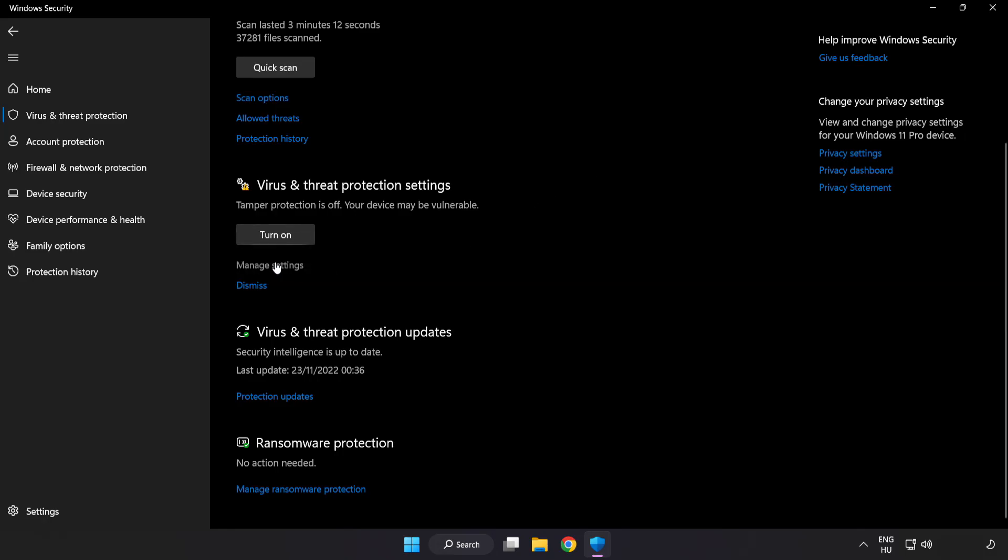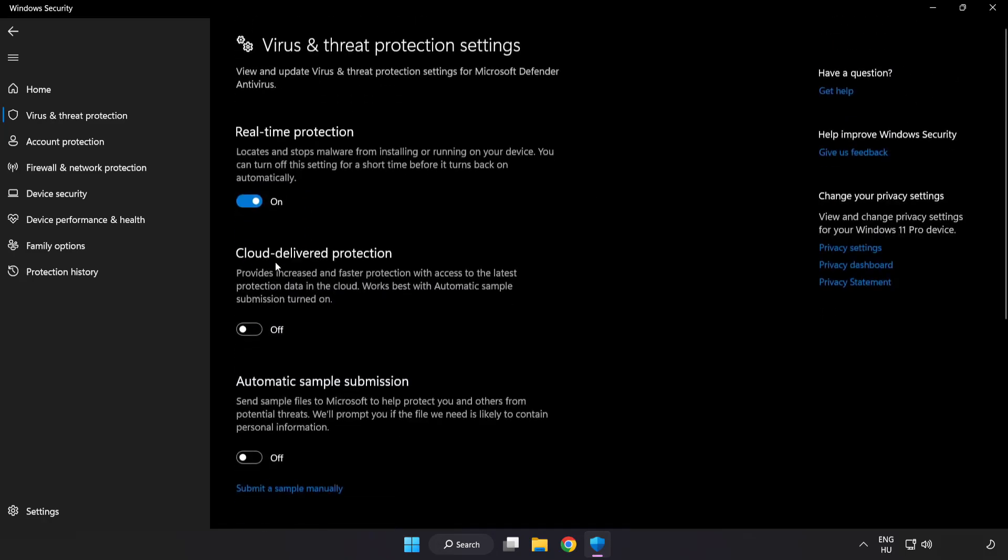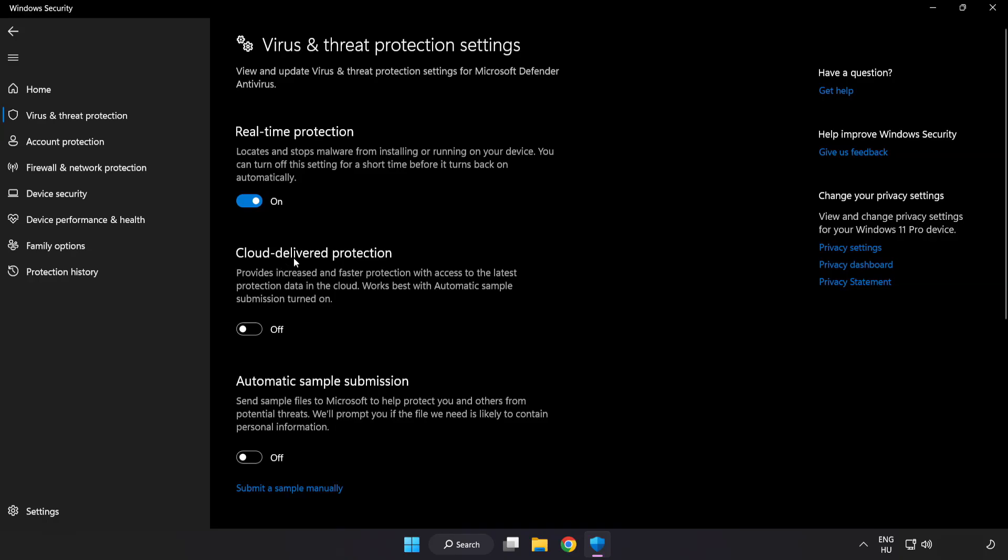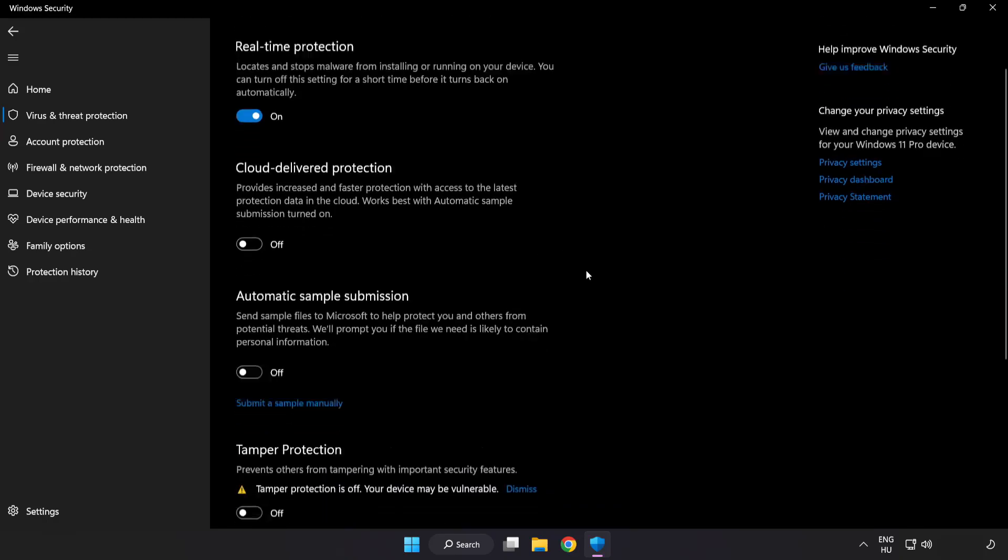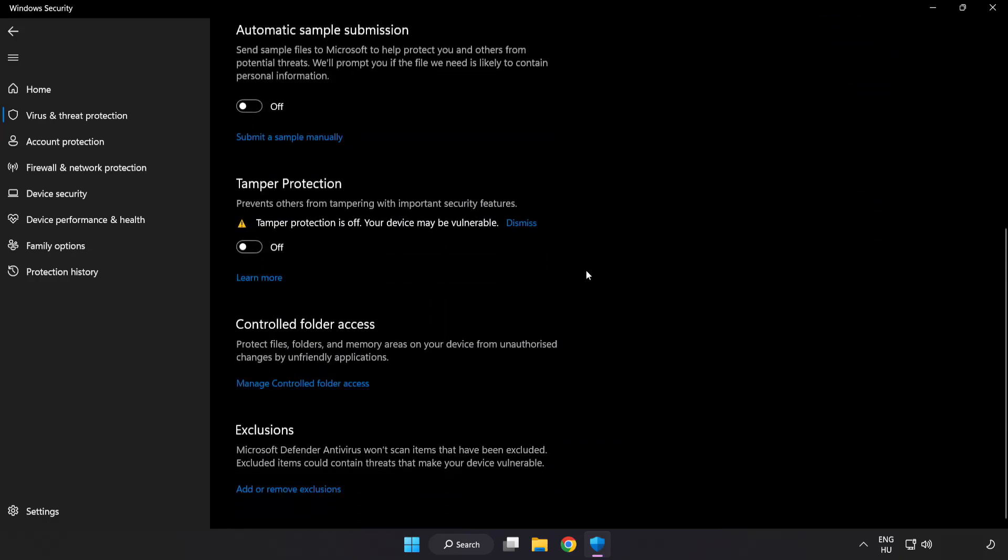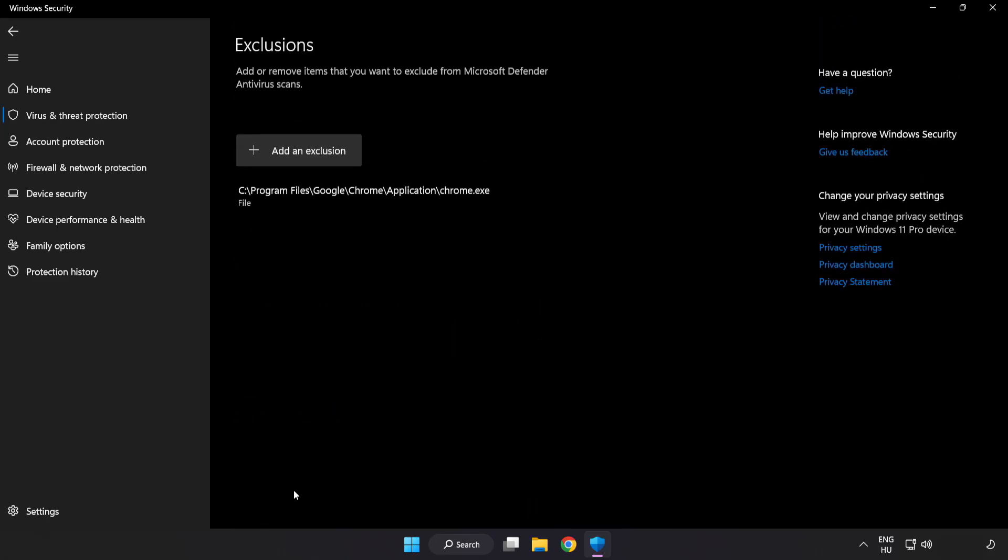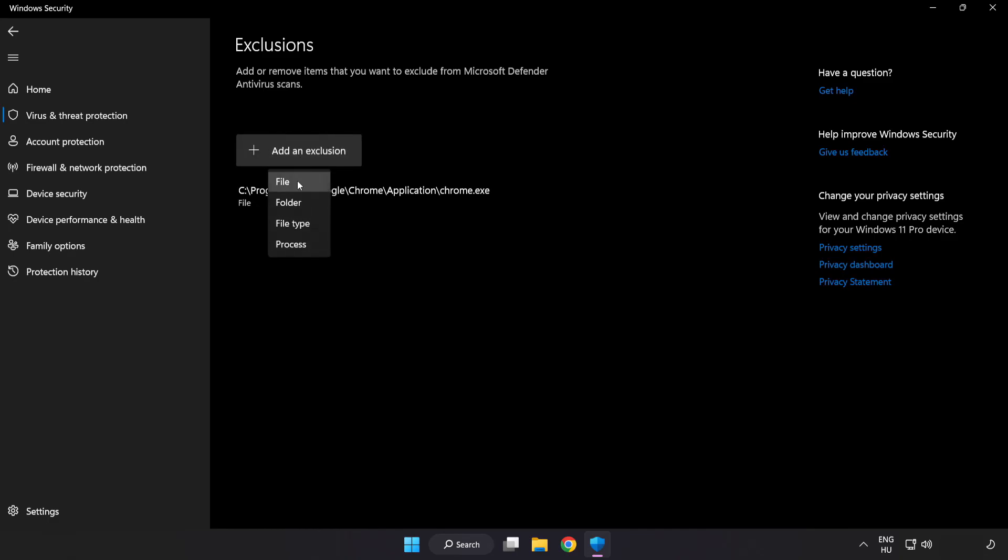Scroll down. Click manage settings. Scroll down. Click add or remove exclusions. Add in exclusions.